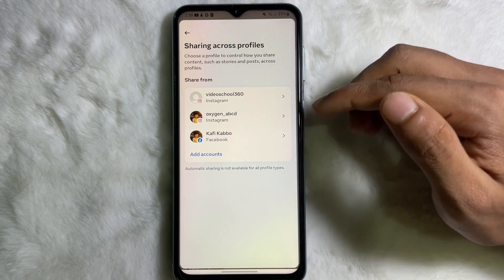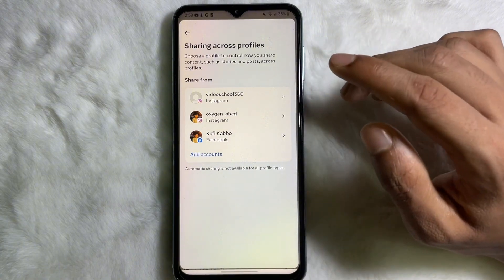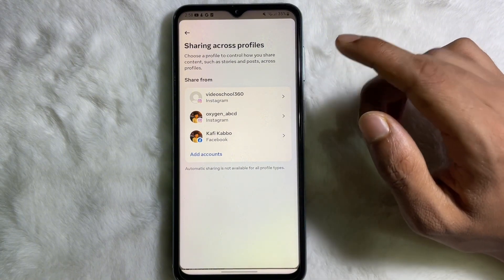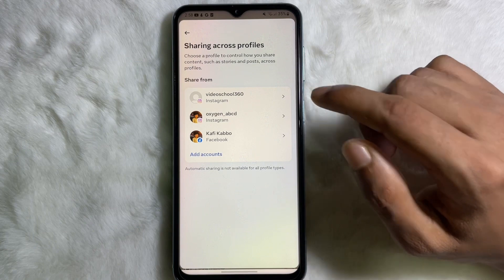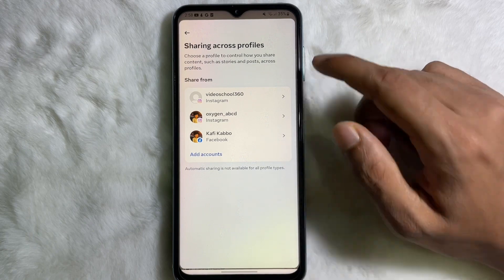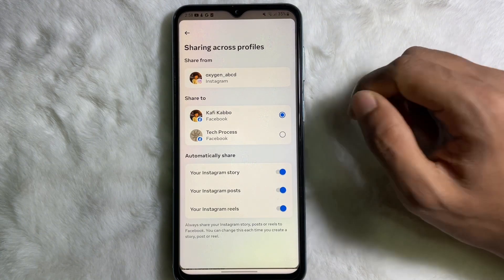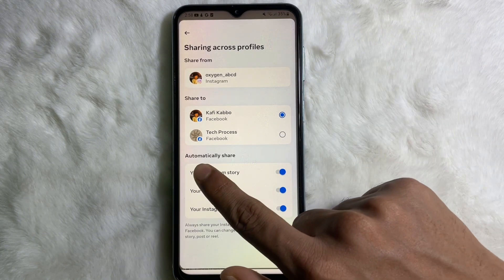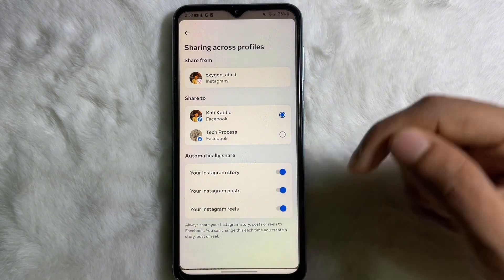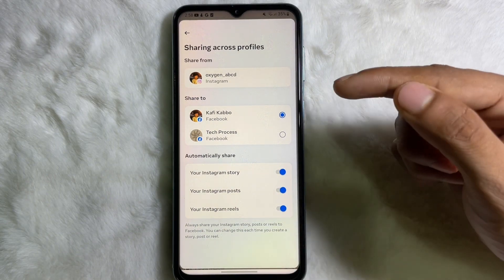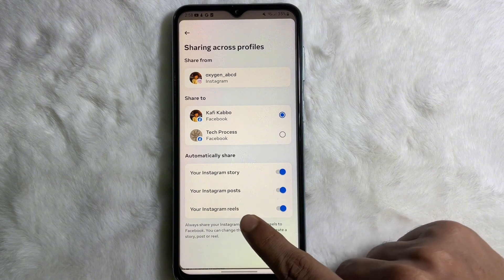Here you will get all your accounts, that means your Facebook account and your Instagram account. Tap on your Instagram account, and then you will get the Automatically Share section. Under the Automatically Share section you will get your Instagram Reels.